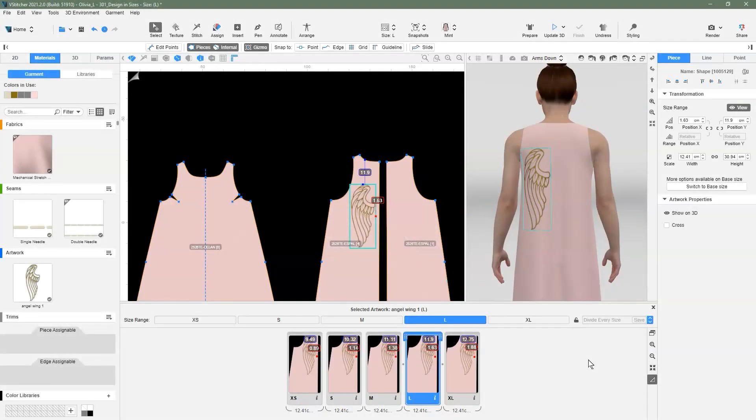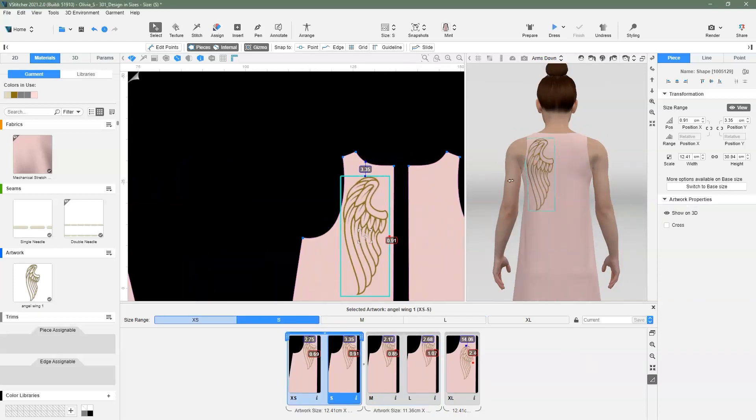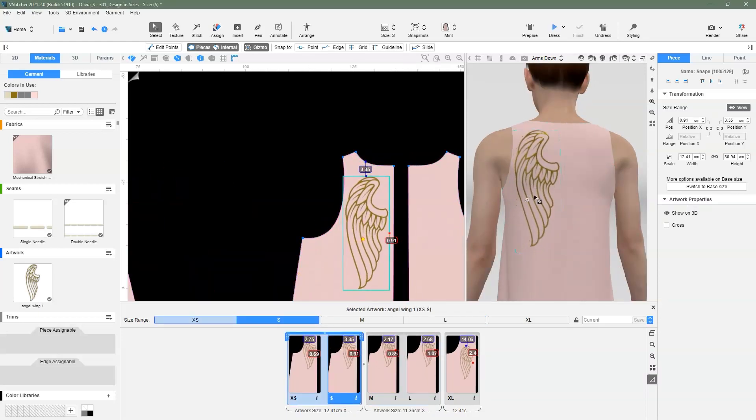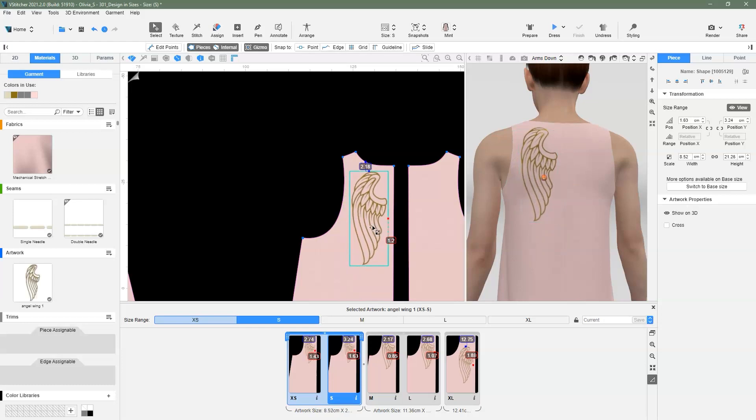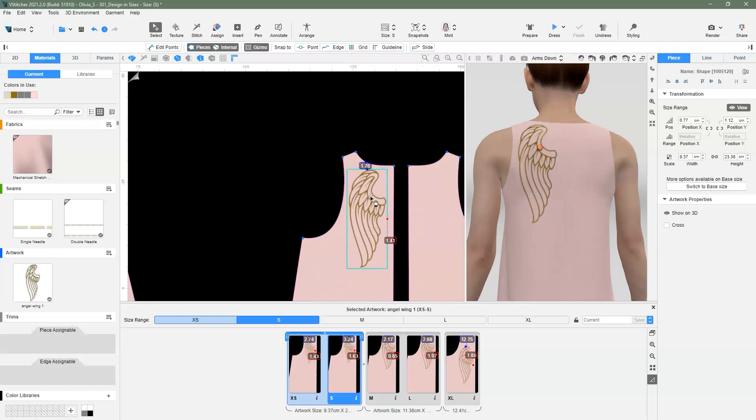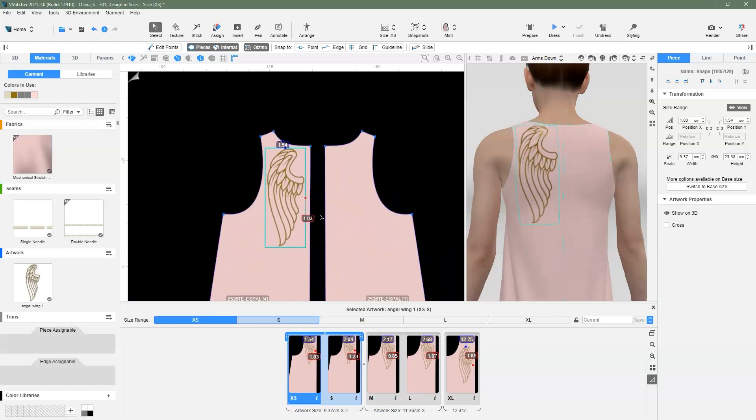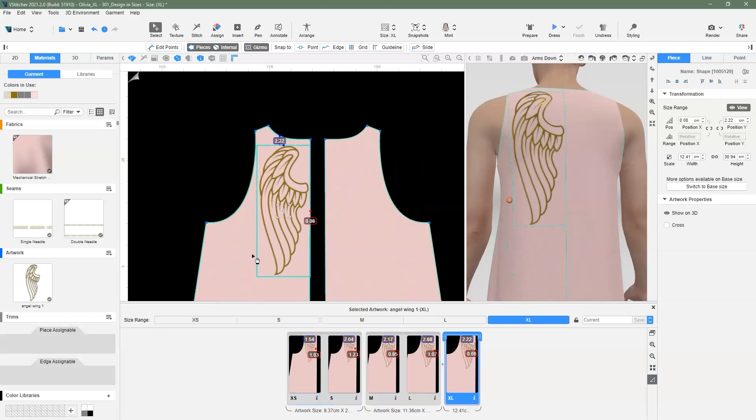Once the defined sizes group is all set up, we are ready to edit and adjust the sizes and placement of the artwork for each size. We can make changes in the 2D or 3D window and any change is automatically updated in the design and sizes pane. Let's adjust the extra small and extra large artwork size and placement.